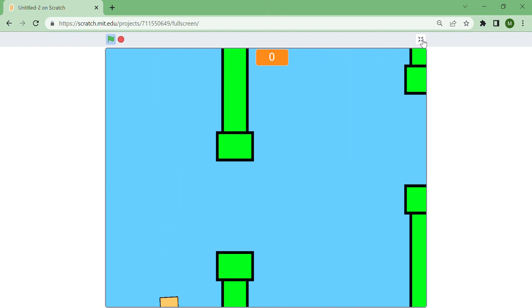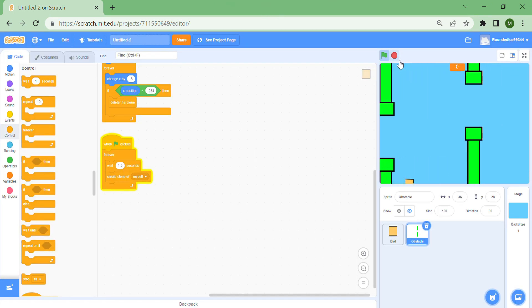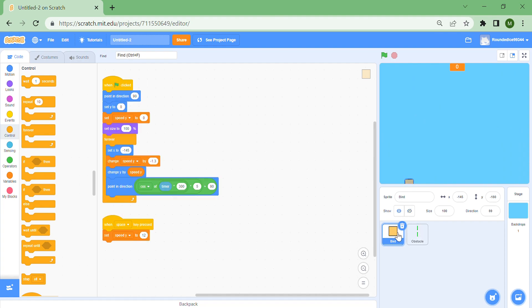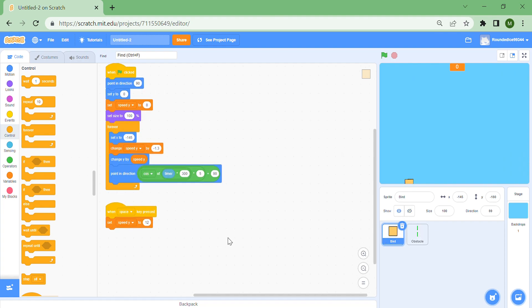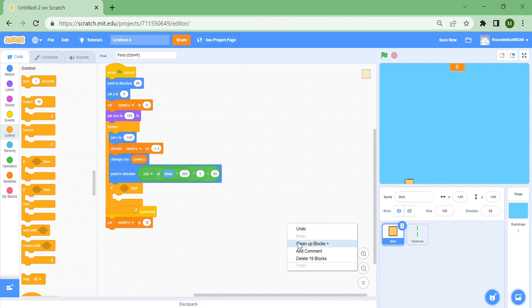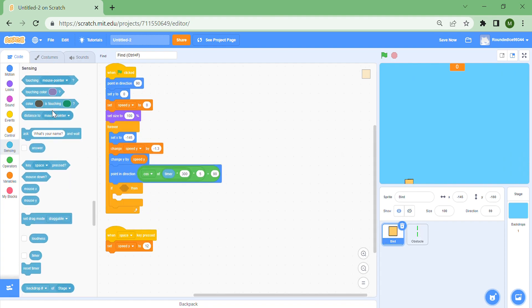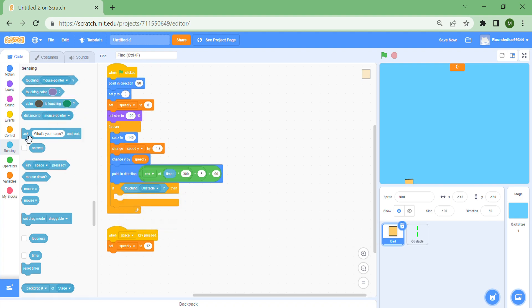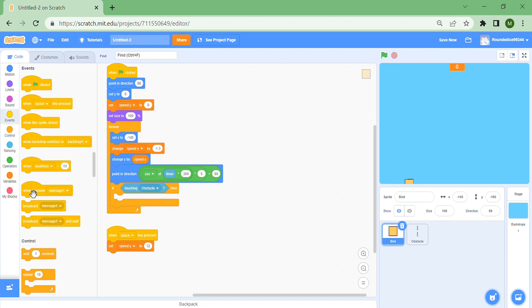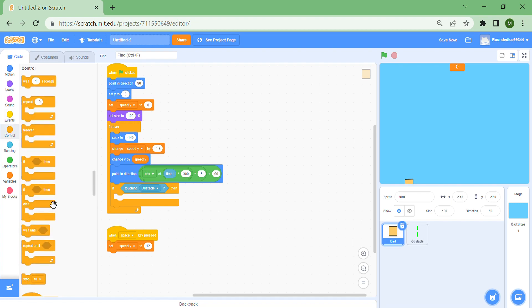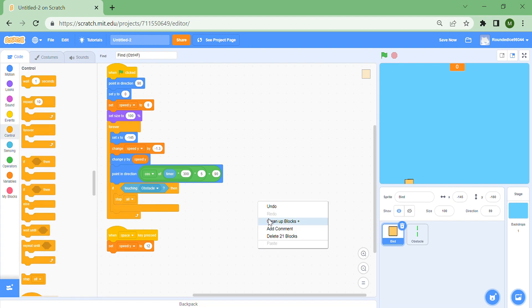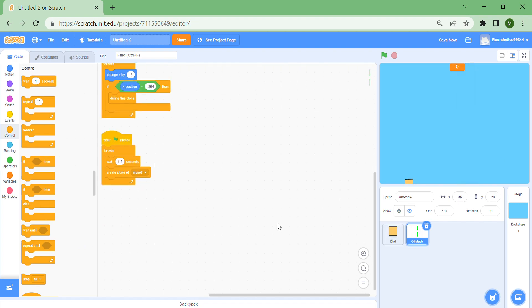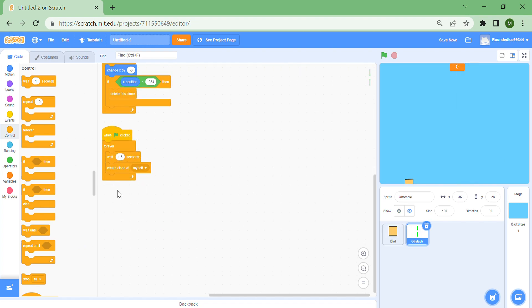Go to the bird again and put an if touching obstacle, then let's stop all, which will stop everything.